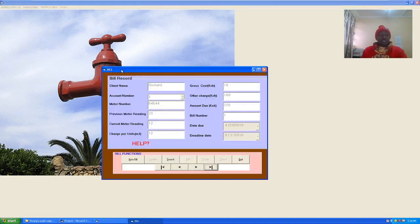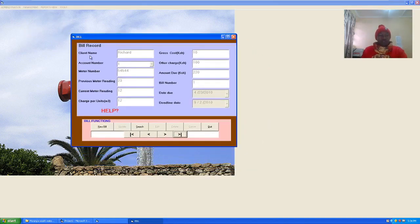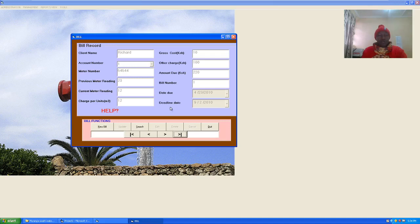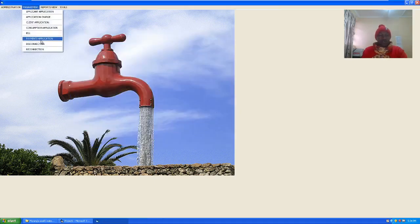We also have the billing window. For the billing window we have the client name, account number, meter number, previous meter reading, current meter reading, charge per unit, gross cost, other charges, amount due, bill number, date due, and deadline date. You can capture that information in this billing GUI.